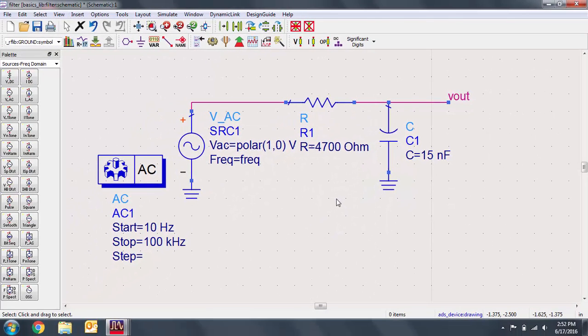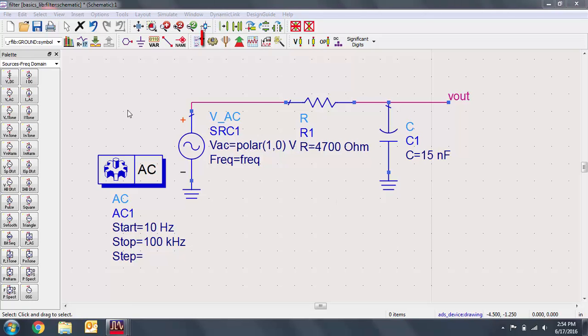We now have a fully functional circuit that we can simulate. Either simulate from the toolbar or use the F7 hotkey.